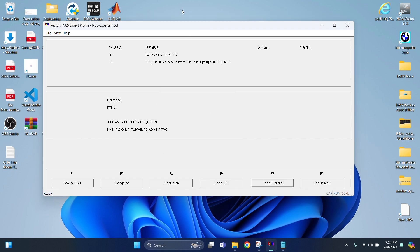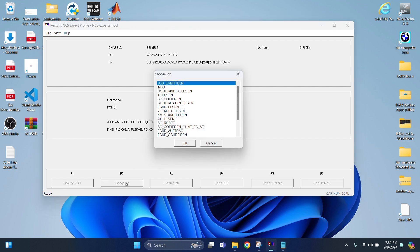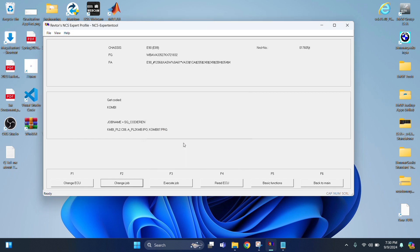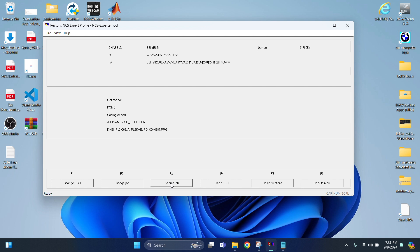Now we're going to change the job. And then we're going to select SG Coderian. That's telling it to write the code into the car. And then you hit Execute Job. And then you're good. This is the part where you're going to turn your car off and then turn it back on.